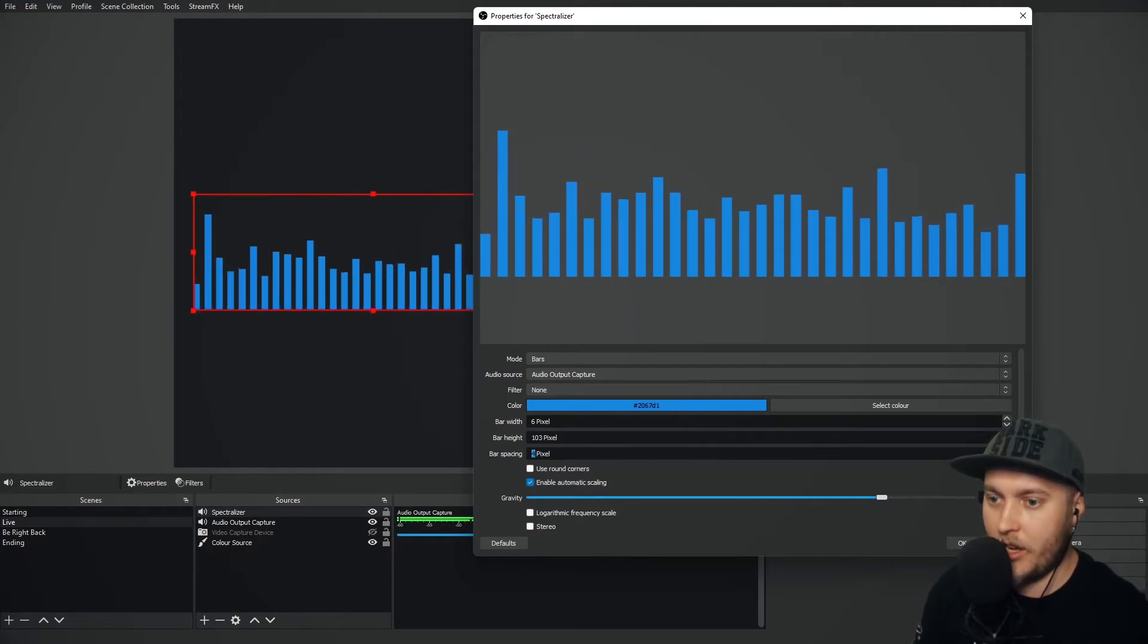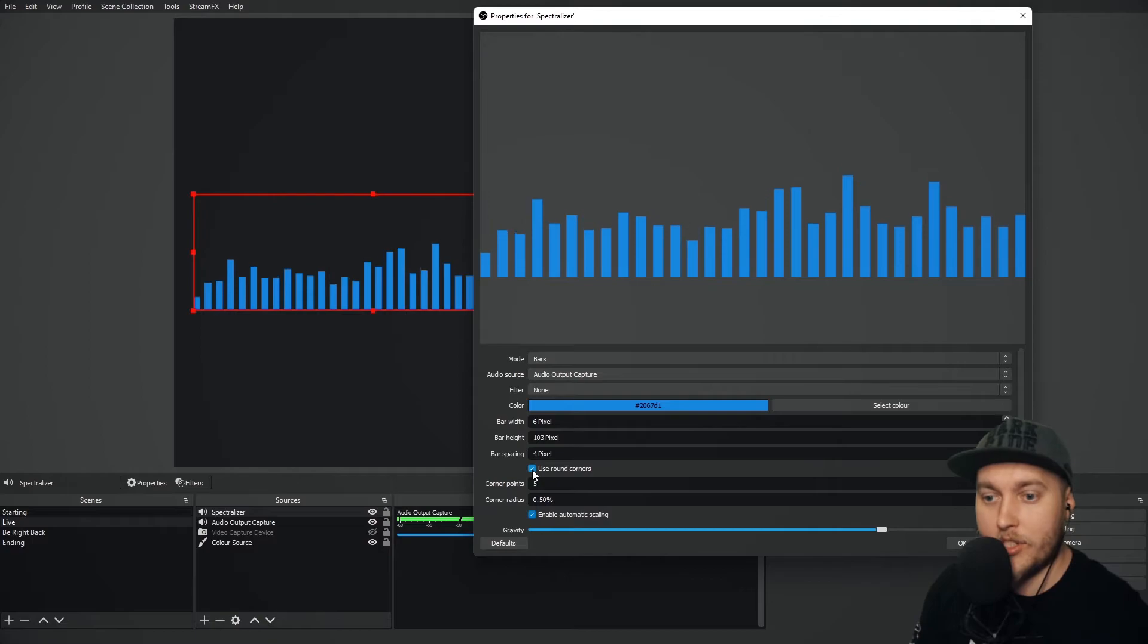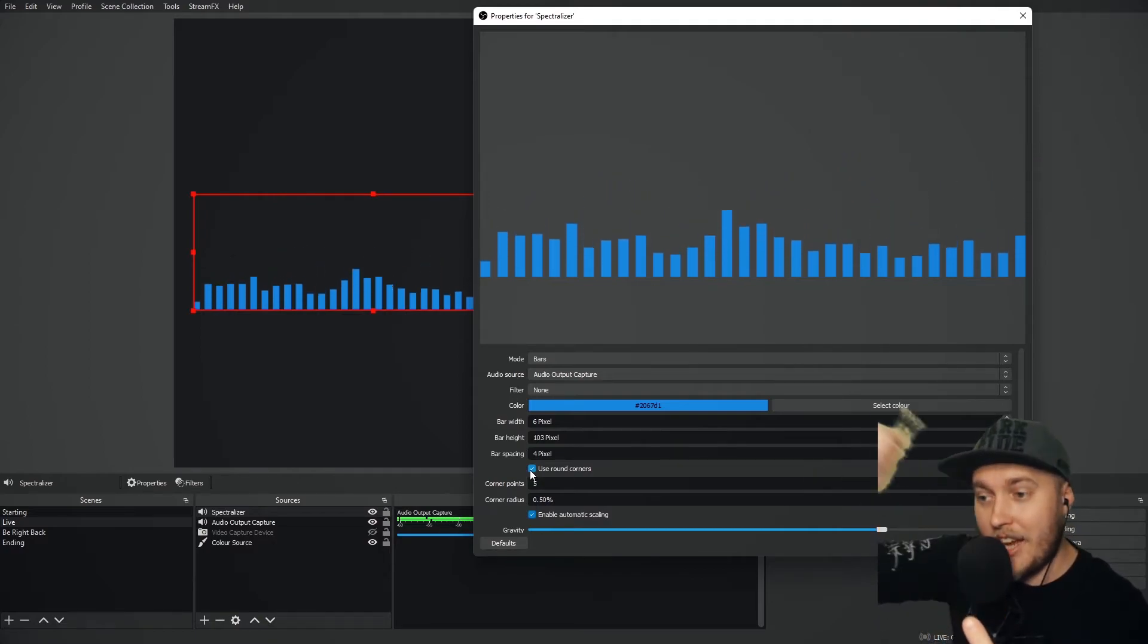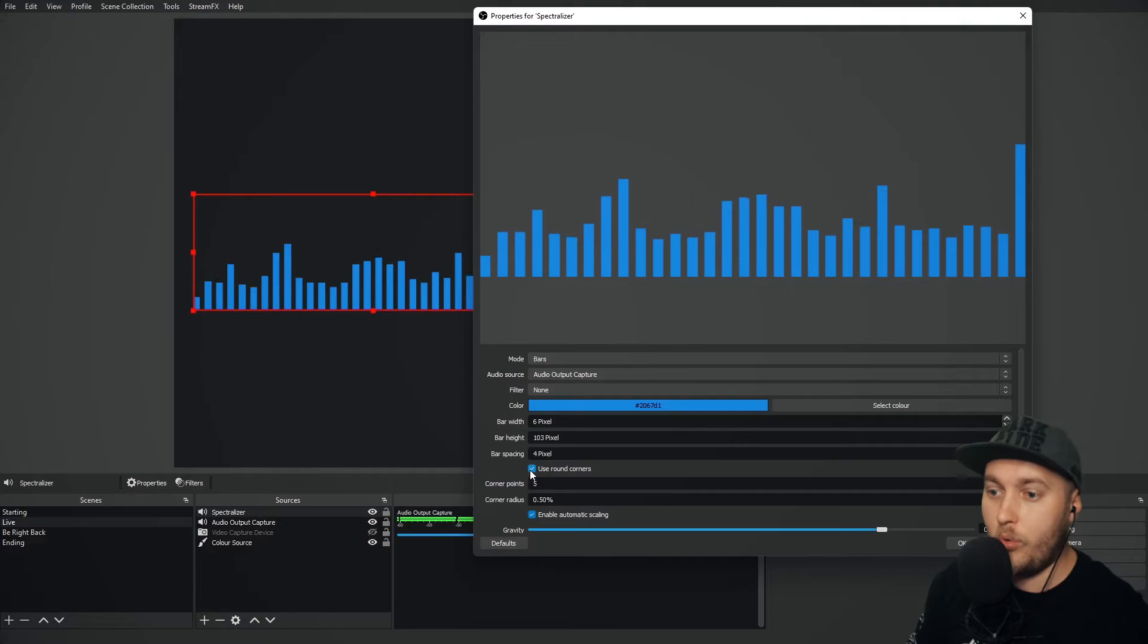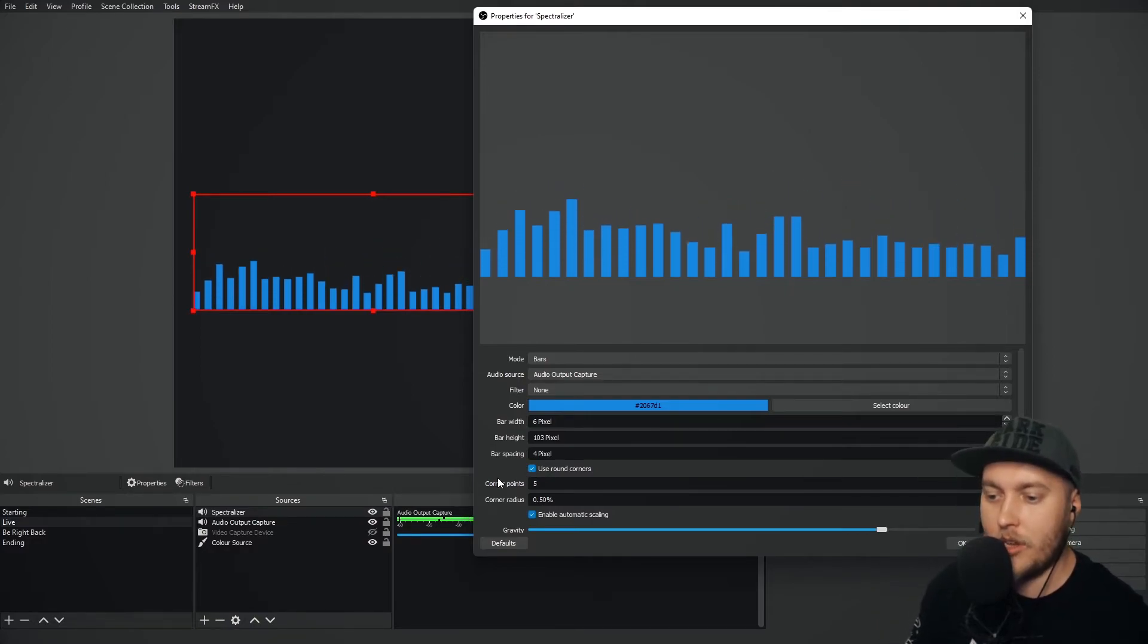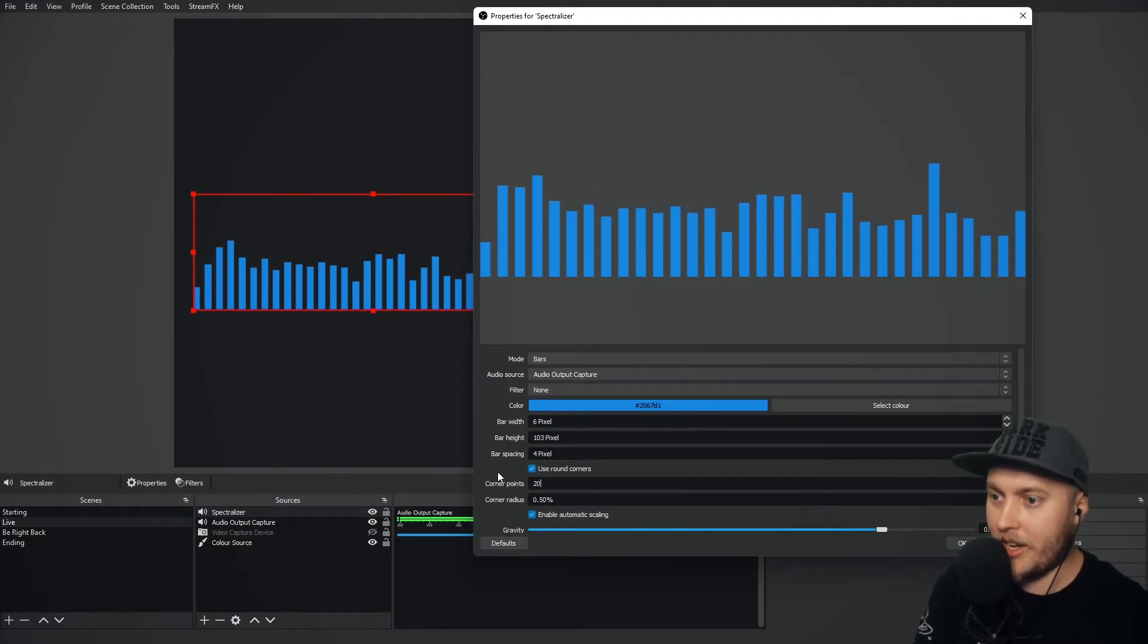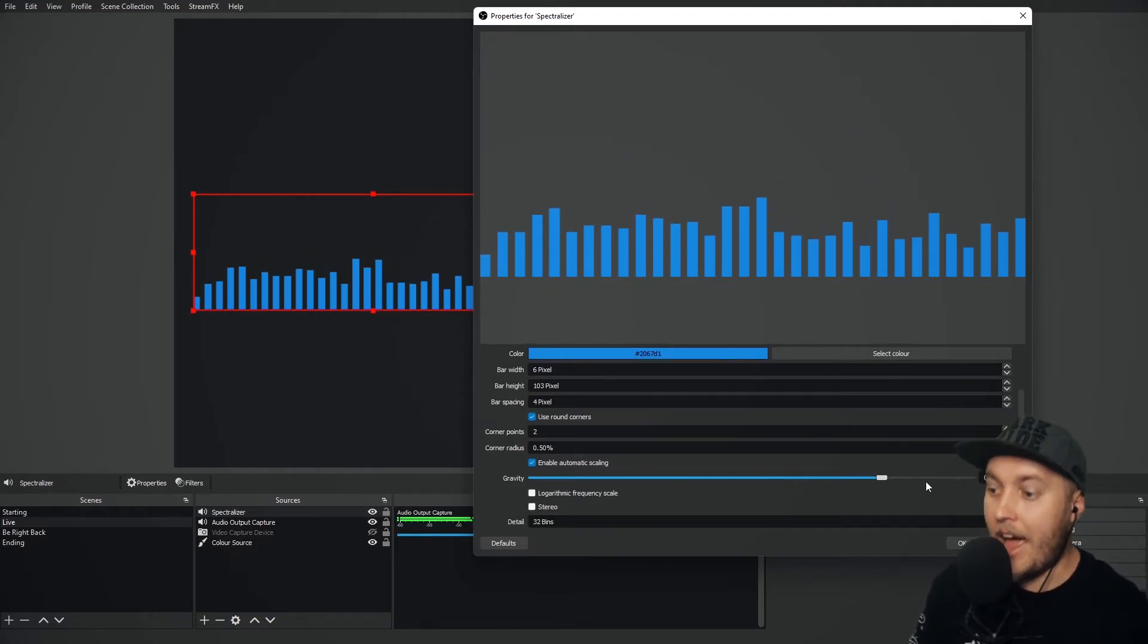Personally, I like it at the default. You can use rounded corners and what this will do is round each end of the Spectralizer so that it doesn't become too sharp on either side. It just makes it fit in a little bit more. Corner points, I can add corner points, kind of irrelevant right now. And gravity.